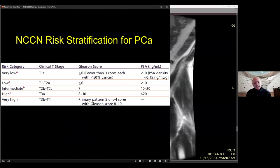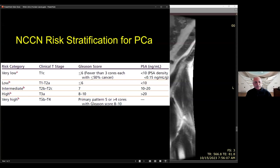Based on T-staging and Gleason grade group, urologists and radiation oncologists use risk stratification. They combine the patient's PSA level, Gleason score, and clinical stage to assign a risk category of low, intermediate, high, or very high — essentially the risk of having distant metastasis. You don't have to memorize it, but you should be aware these terminologies exist and understand the characteristics of the tumor.